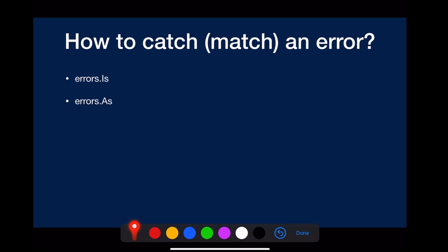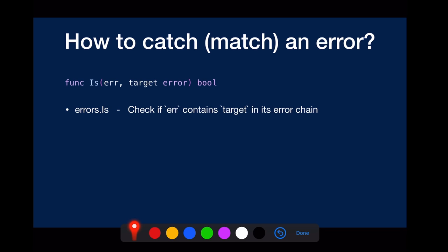How to catch or match an error? You can use either errors.is or errors.as. The use cases for those two are different.